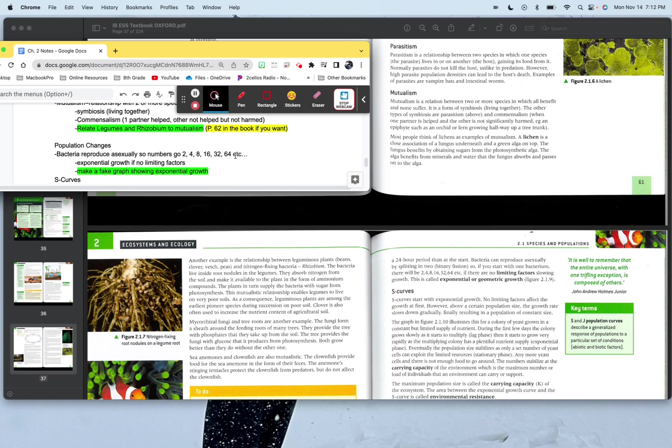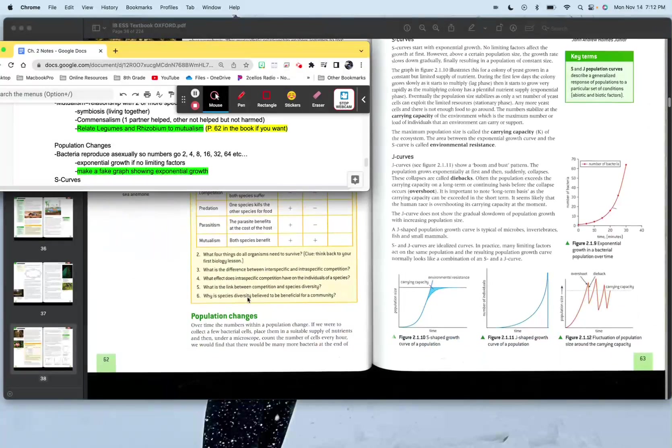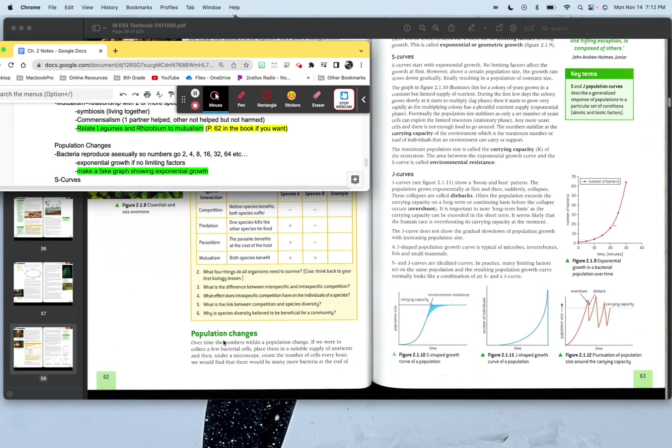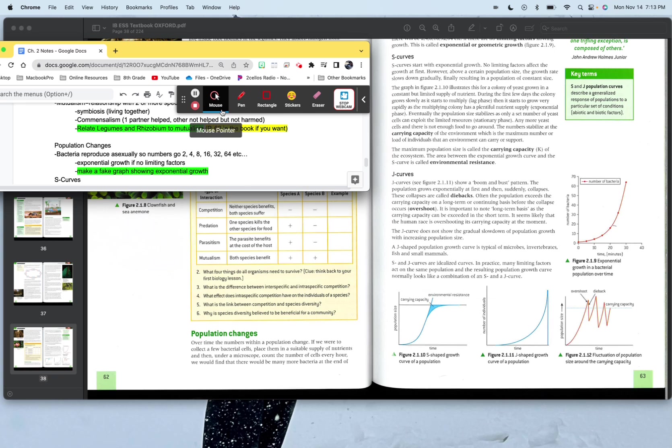Population changes. The bacteria reproduce asexually. So numbers, and this is all down here, by the way. Population changes, page 62, page 63. Bacteria reproduce asexually. So the numbers go from 2, 4, 8, 16, 32, all the way up to 64. They keep going exponentially if there's no limiting factors. If there are limiting factors, that's where you start to see that exponential curve come into more of an S curve, which you'll learn about here in a second. I'd love for you to make a graph showing exponential growth. It can be totally fake. In fact, if you're looking right here in the book, there's the example.